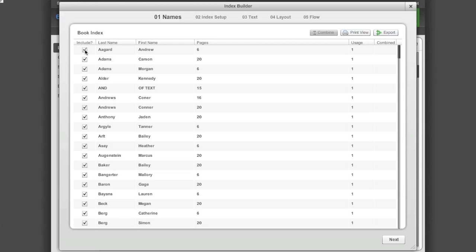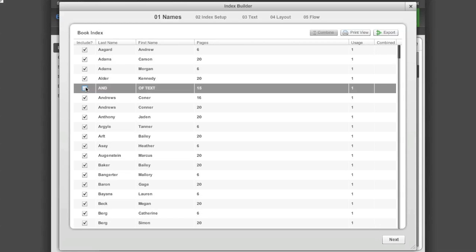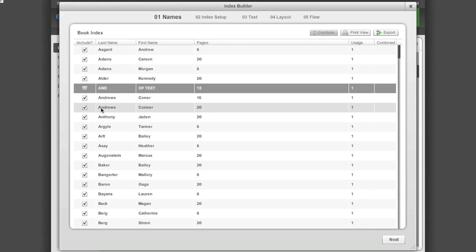Most of the entries will be names, but you will pick up some unwanted entries. When the Index Builder window appears, you will see the list of index entries. To deselect an entry you don't want in your index, uncheck the checkbox next to the unwanted entry.